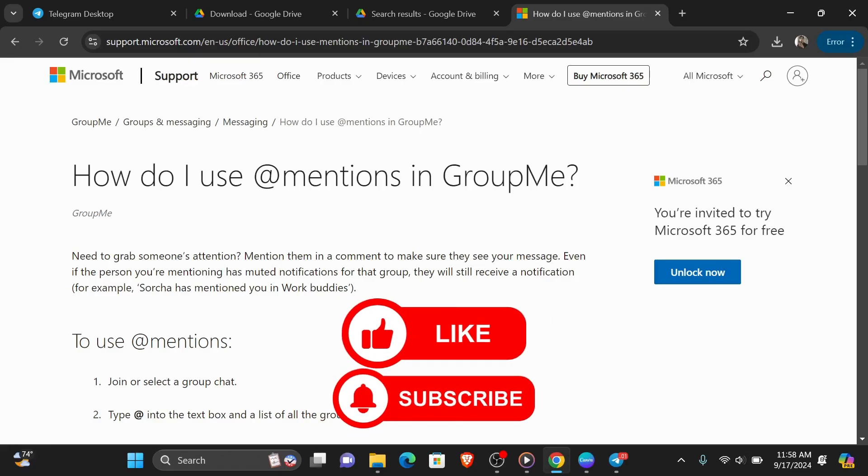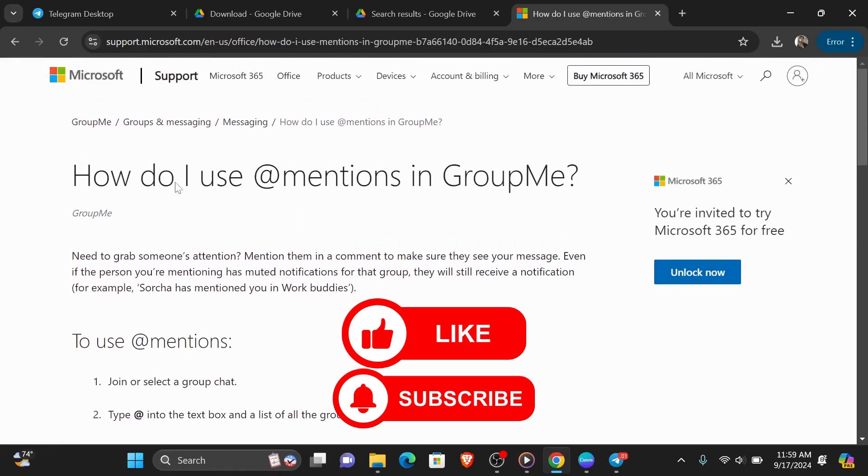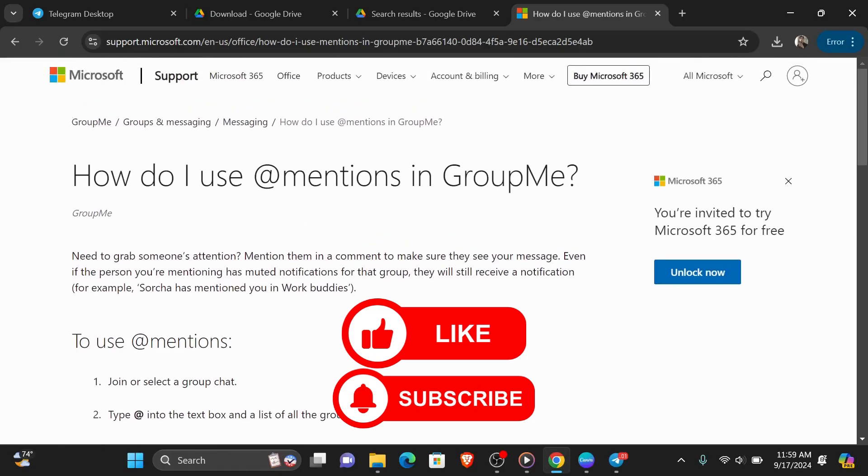And now let's get into it. So unfortunately there's no actual way to tag everyone in GroupMe at once. You can see here I have the official article from Microsoft.com and it tells you to use @mentions.